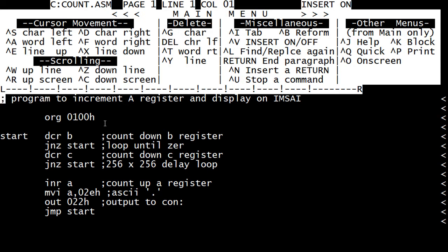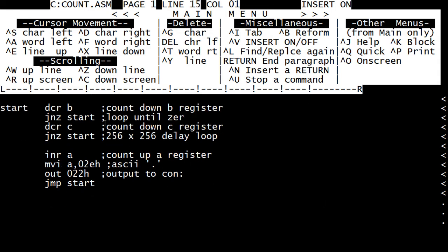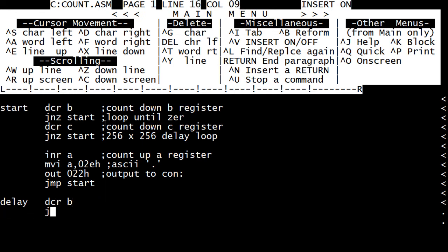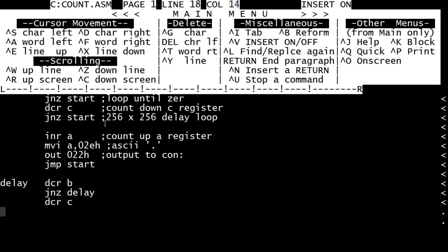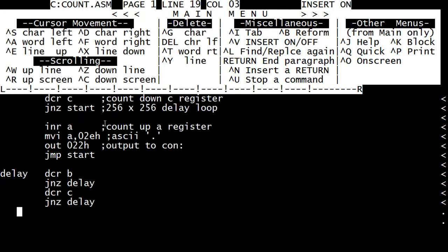Let's go down to the bottom here — Control X sends me down. Let's create a subroutine called delay. Delay will have our decrement B, jump not zero to delay, decrement C, jump not zero to delay, and return.